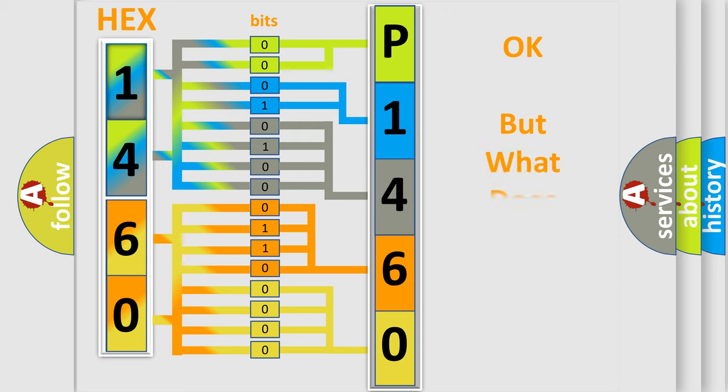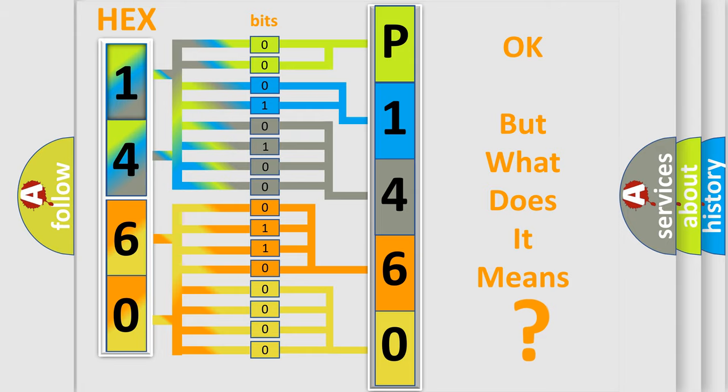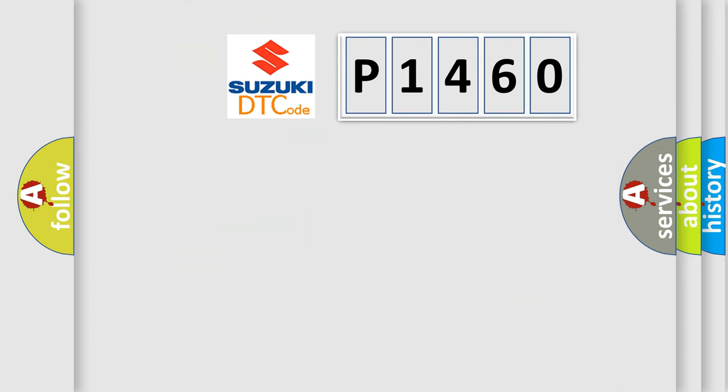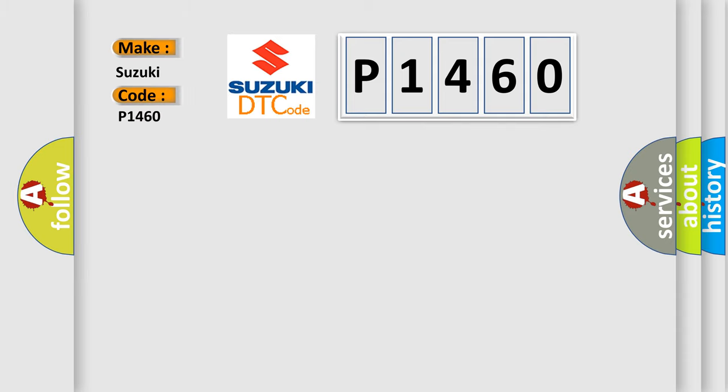The number itself does not make sense to us if we cannot assign information about what it actually expresses. So, what does the diagnostic trouble code P1460 interpret specifically for Suzuki car manufacturers?